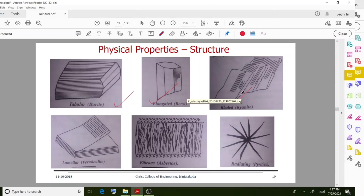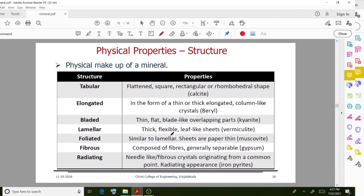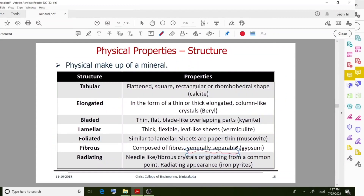Fibrous structures, such as asbestos, are composed of fibers that are generally separable. Different structures and features are discussed here.